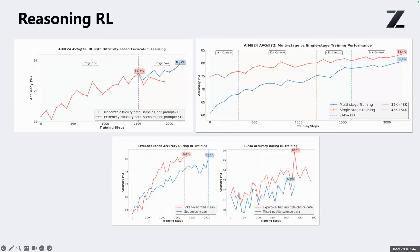Now let's zoom in on the RL details. The first technique is the two-stage difficulty curriculum. We don't use a fixed dataset from start to finish. Instead, in stage one we use medium-difficulty problems where in each batch some answers are right and some are wrong, so the rewards vary and the gradients are meaningful. When the model gets stronger, we switch to extremely hard problems in stage two, but with 512 samples we can still occasionally get a correct solution. You can see on the plot that the blue curve — our method — keeps going up after switching to hard problems, while the medium-difficulty-only red curve does not.